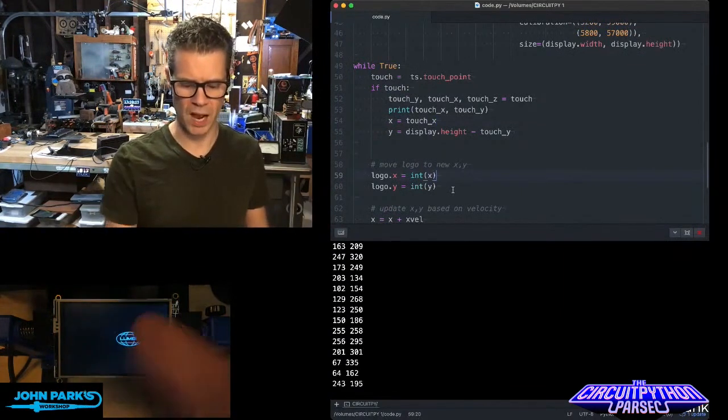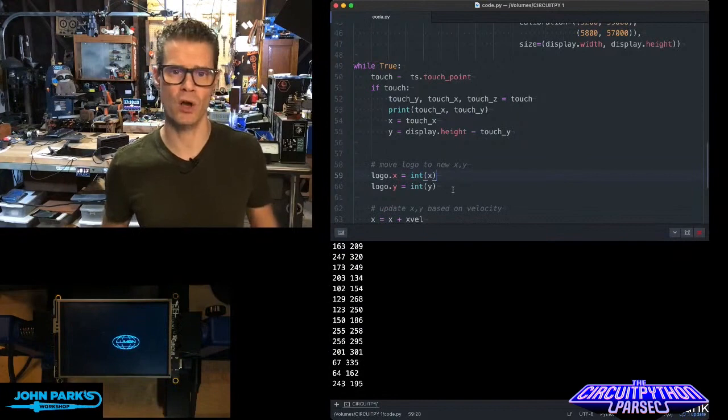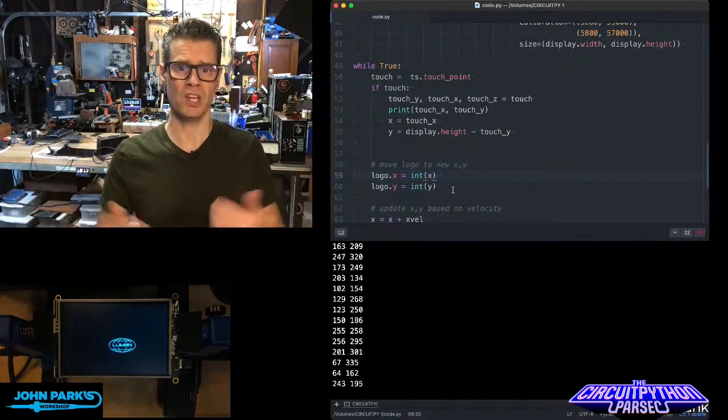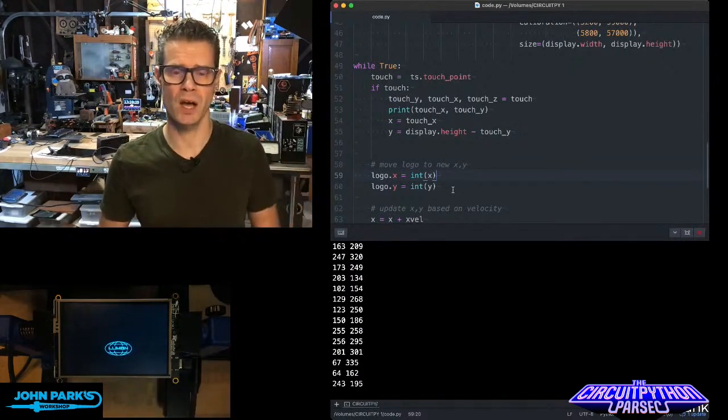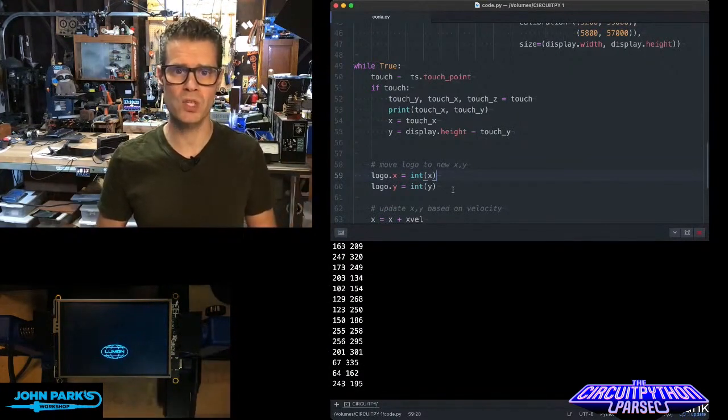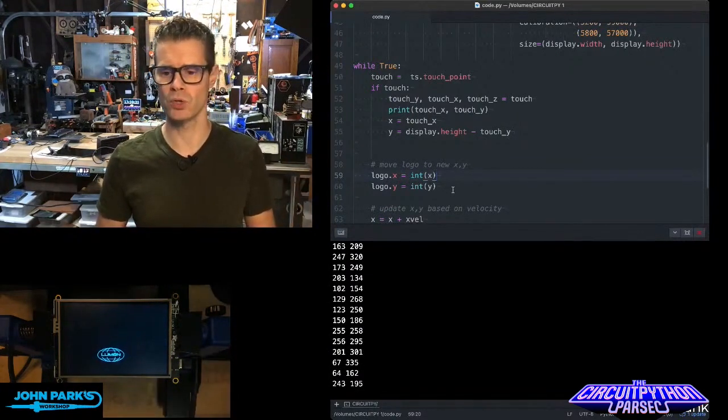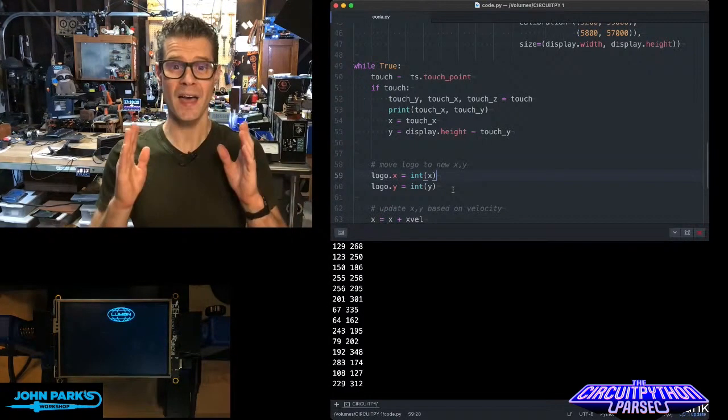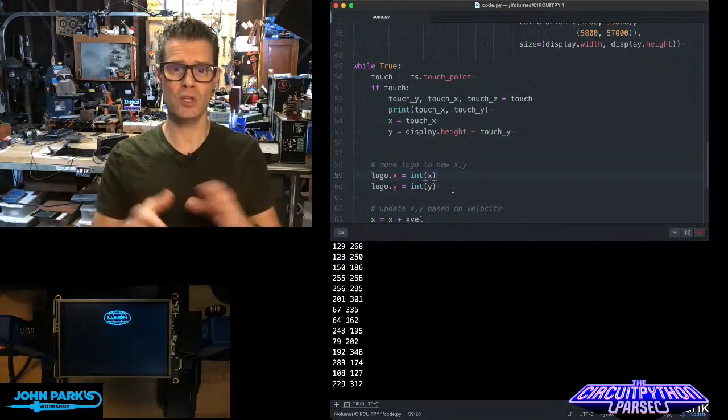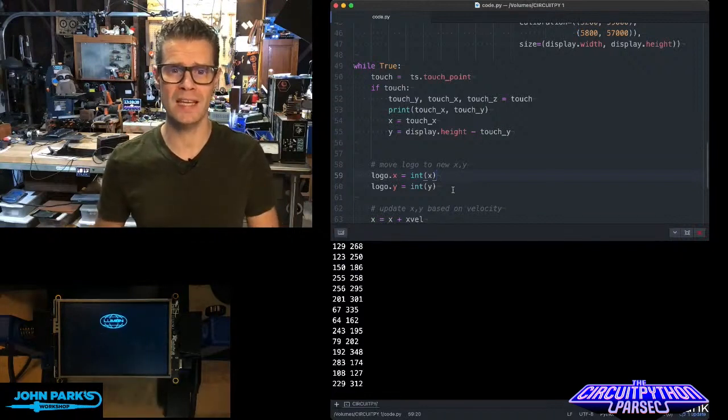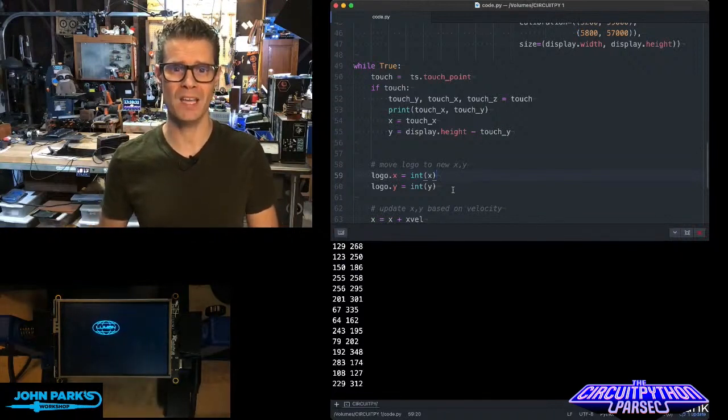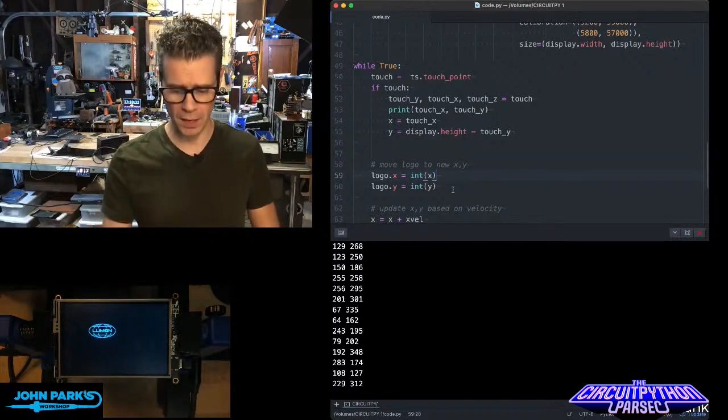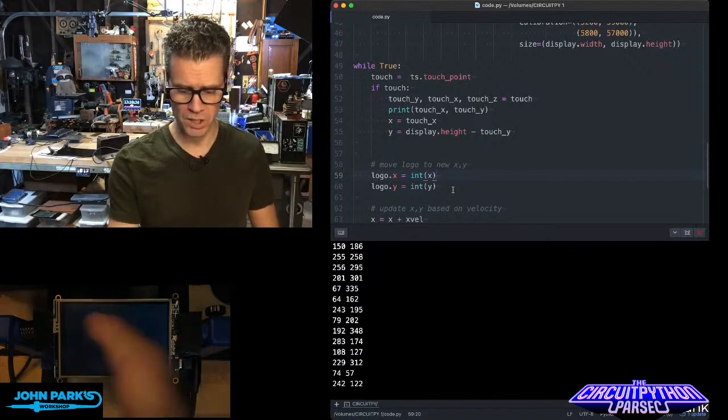You can use this for things like painting, placing objects, drawing, or maybe even changing vertices on vector IO stuff—that would be kind of cool. So that is how you can use a touchscreen inside of CircuitPython, and that is your CircuitPython Parsec.